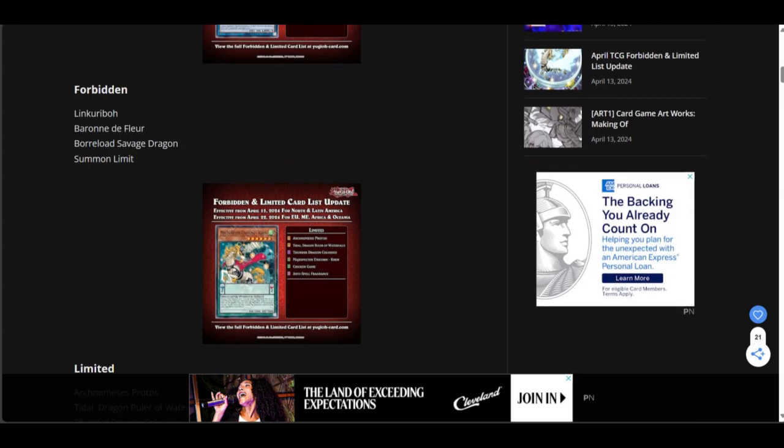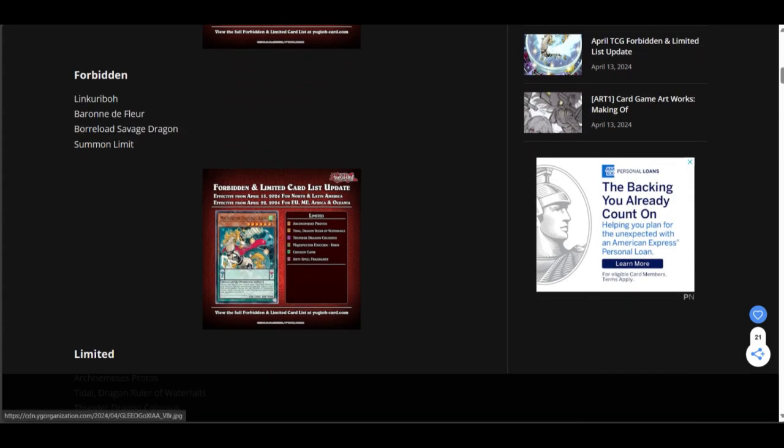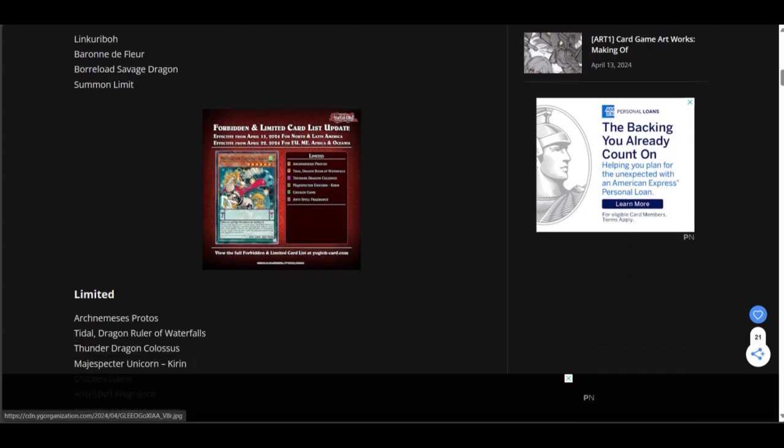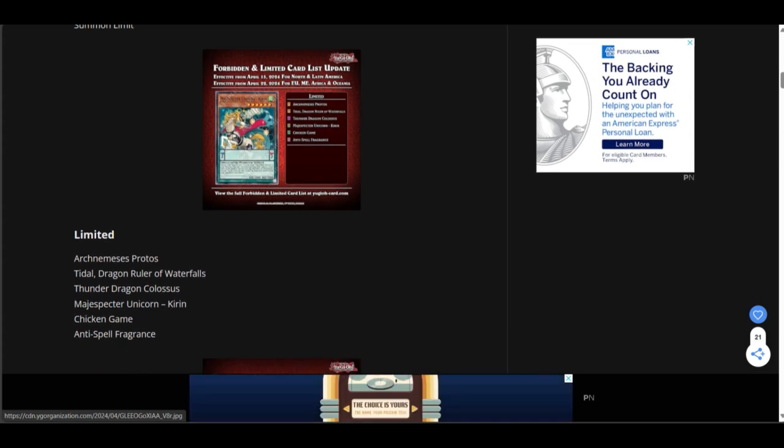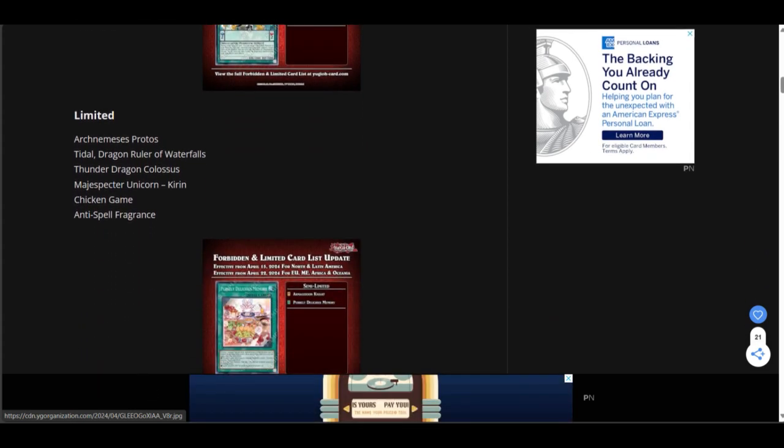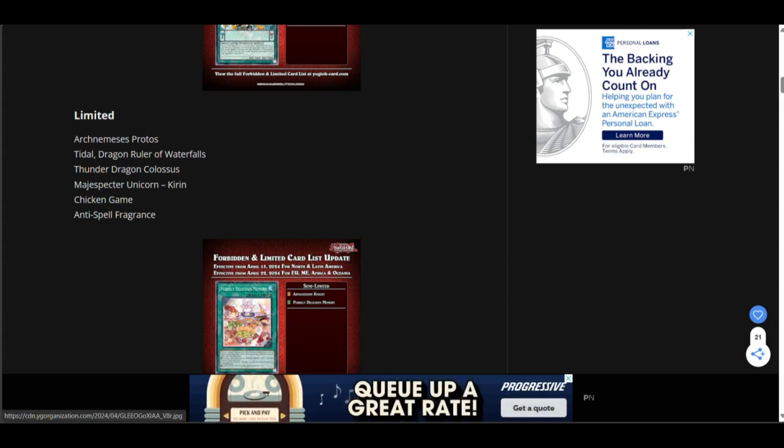I can kind of see that. But, dang. Let's see. Forbidden and limited. Limited. Arch Nemesis Protos. Protos is going to 1. Tidal Dragon Ruler of Waterfalls. Okay, Thunder Dragon Colossus is going to 1. Alright. And they brought back Kirin.